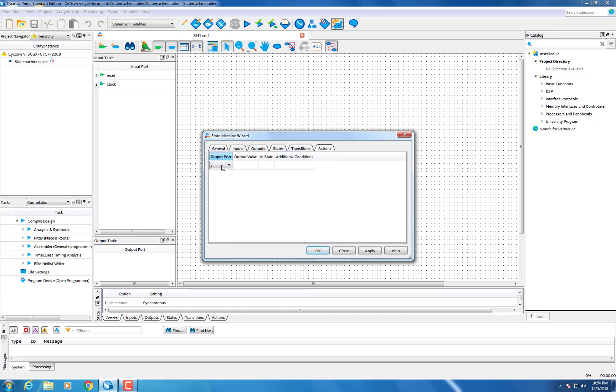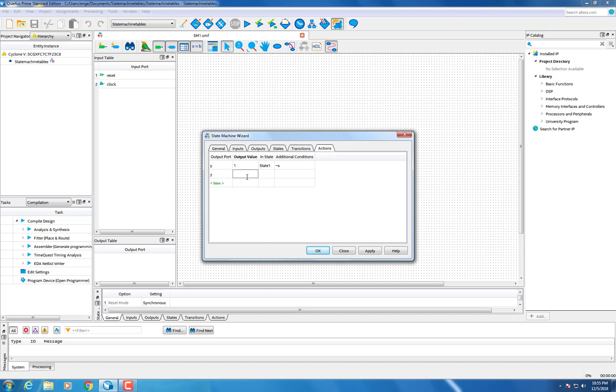Then you can fill out the actions. When the input is tilde x, while it is any state other than 0, the y output will be high. This is a summary of what we filled out in the actions tab.